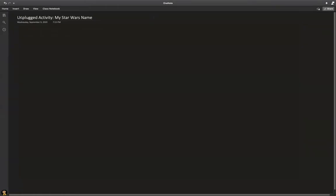So, in this assignment, I'm going to teach you how to do your Star Wars name. This is an unplugged activity, so all you need is a sheet of paper and a pencil. You're going to go to five different people — either who live with you or neighbors — and get four pieces of information to create their unique Star Wars name.